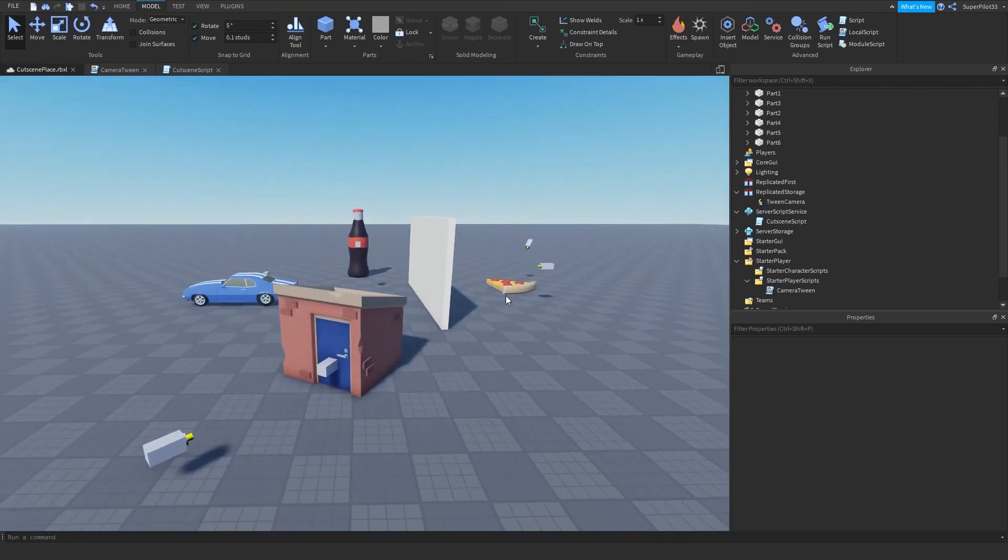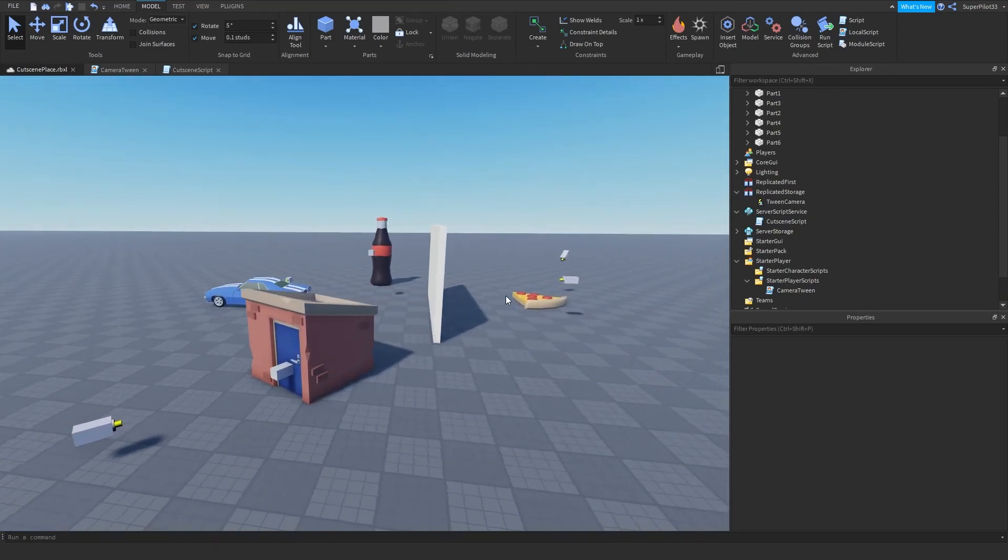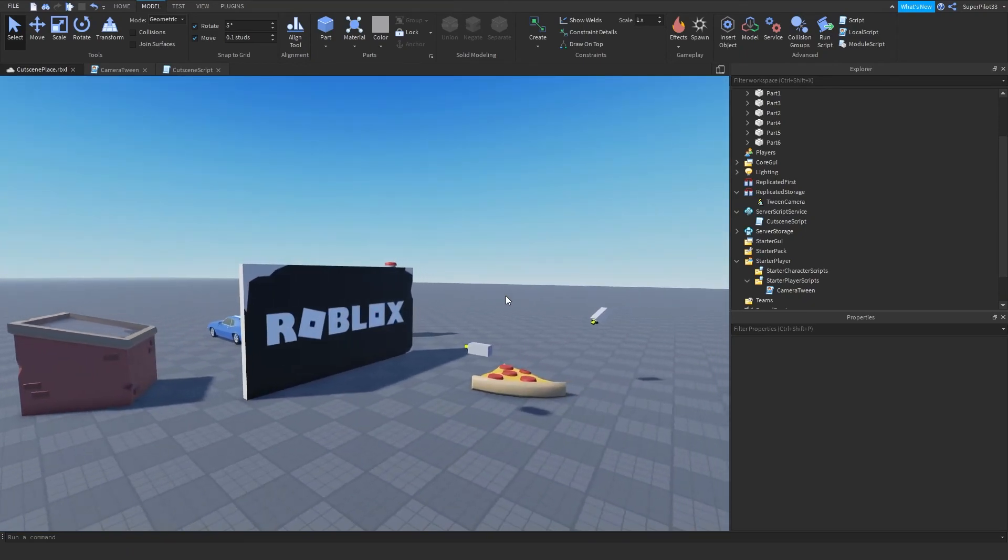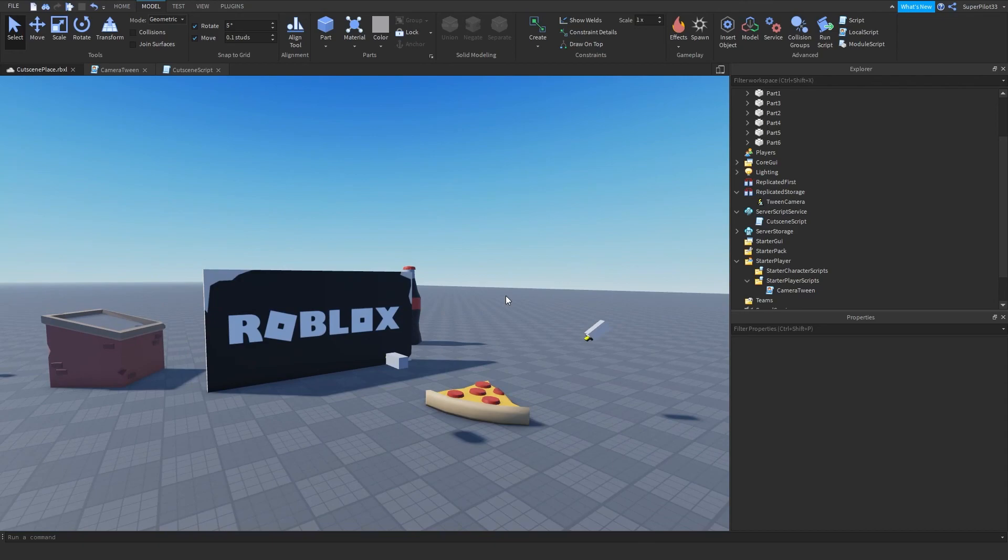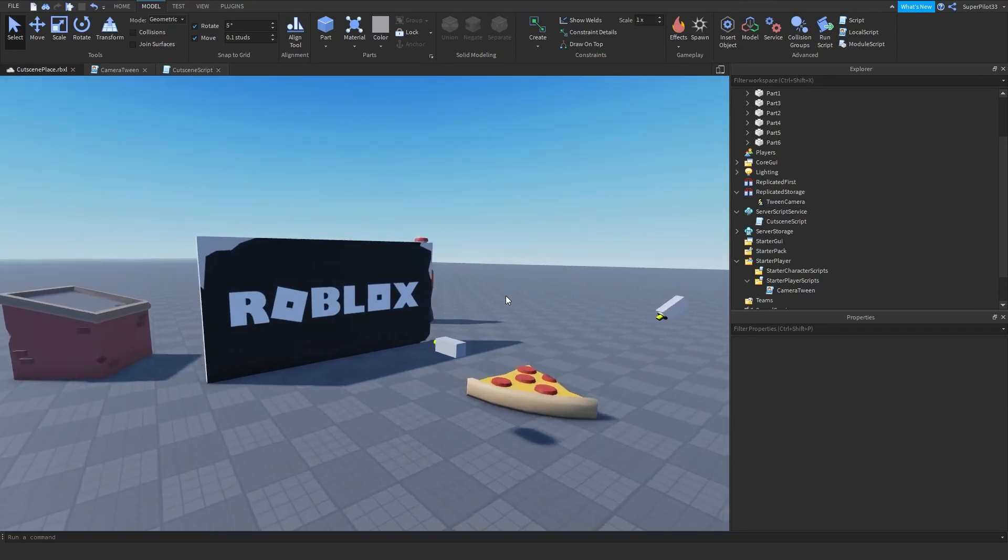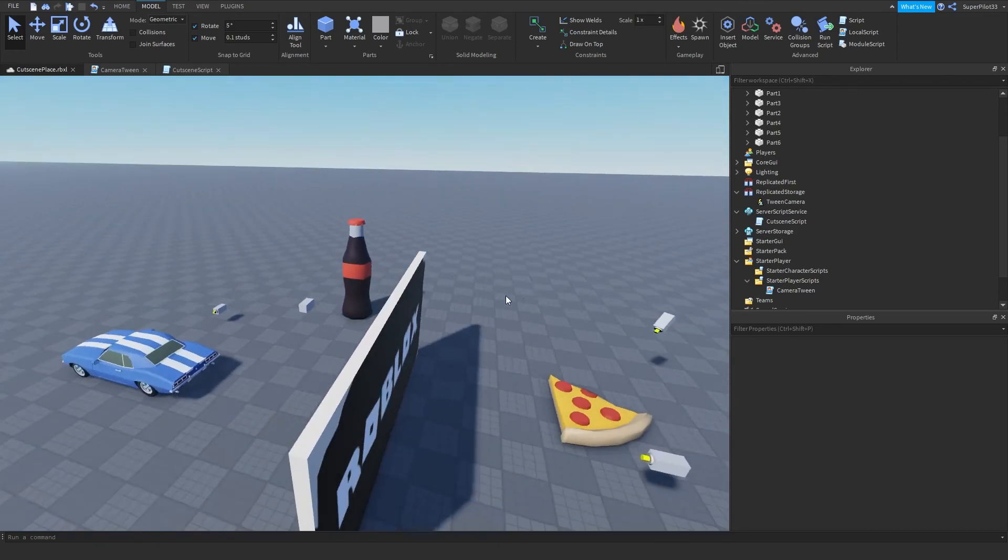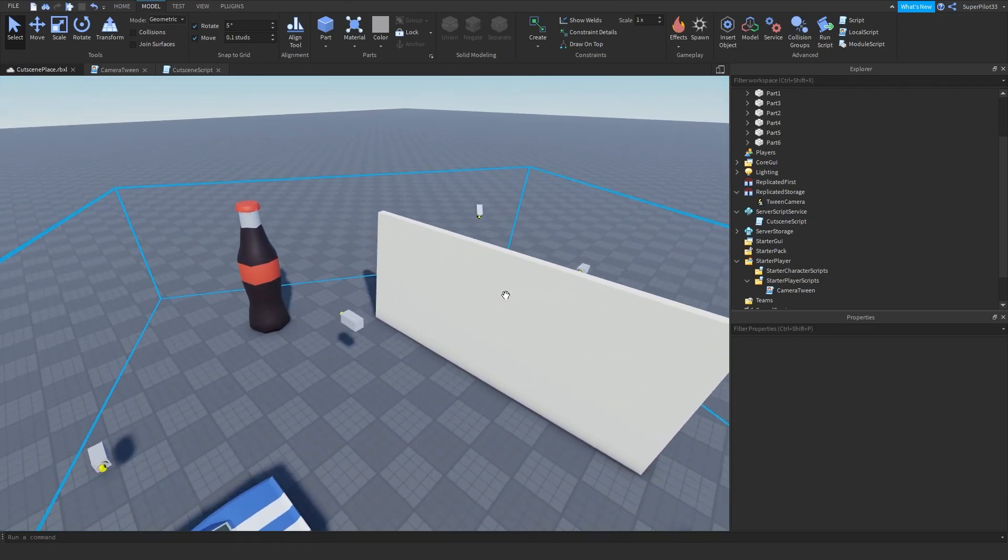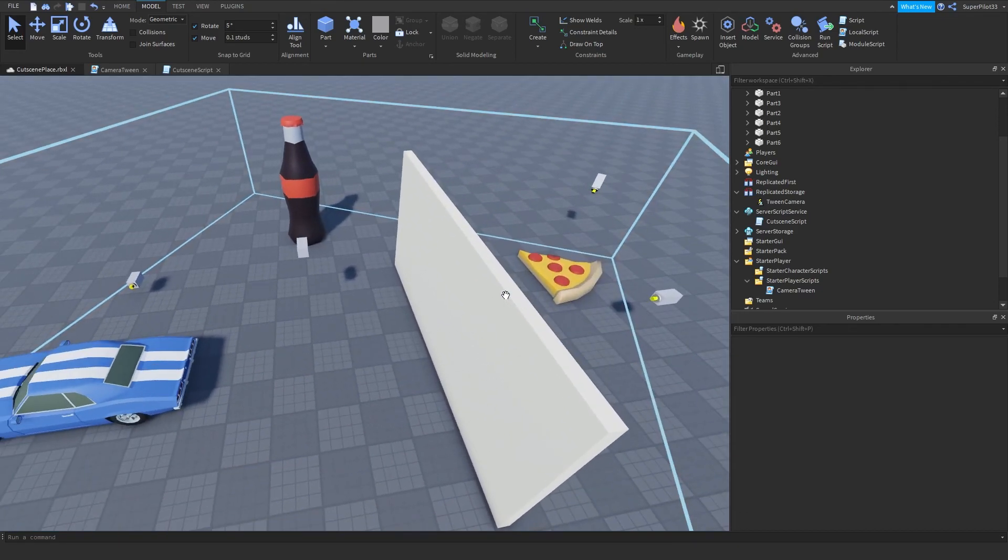But other than that, that is how I made my cutscene script. And I will see you guys in the next video, maybe even for a part two. And that's all. It's RobloxDev. Peace.